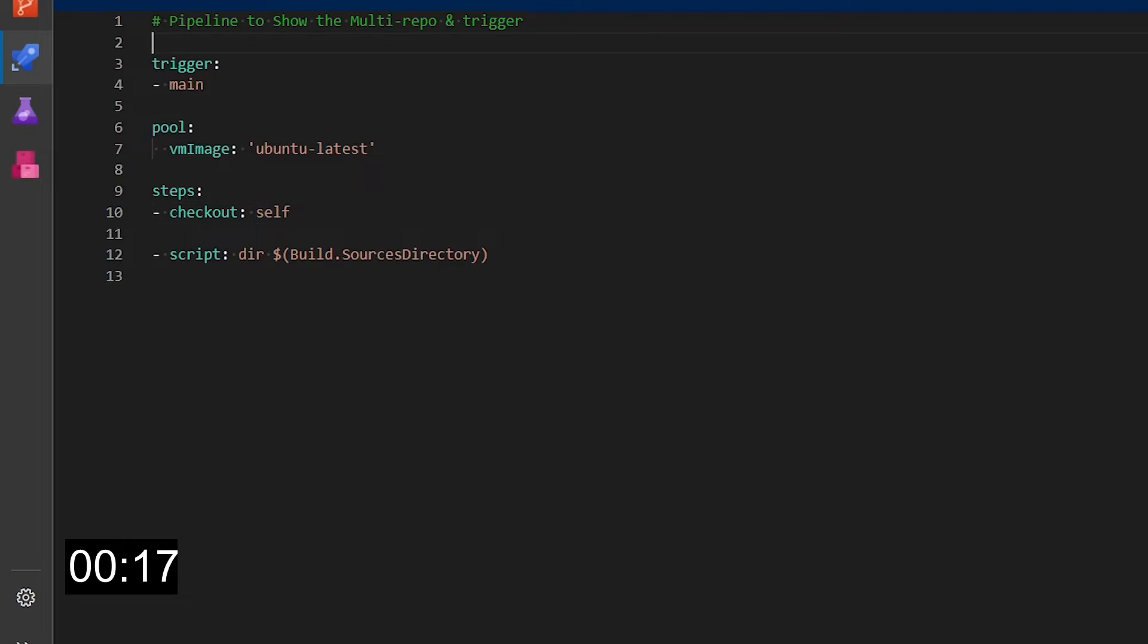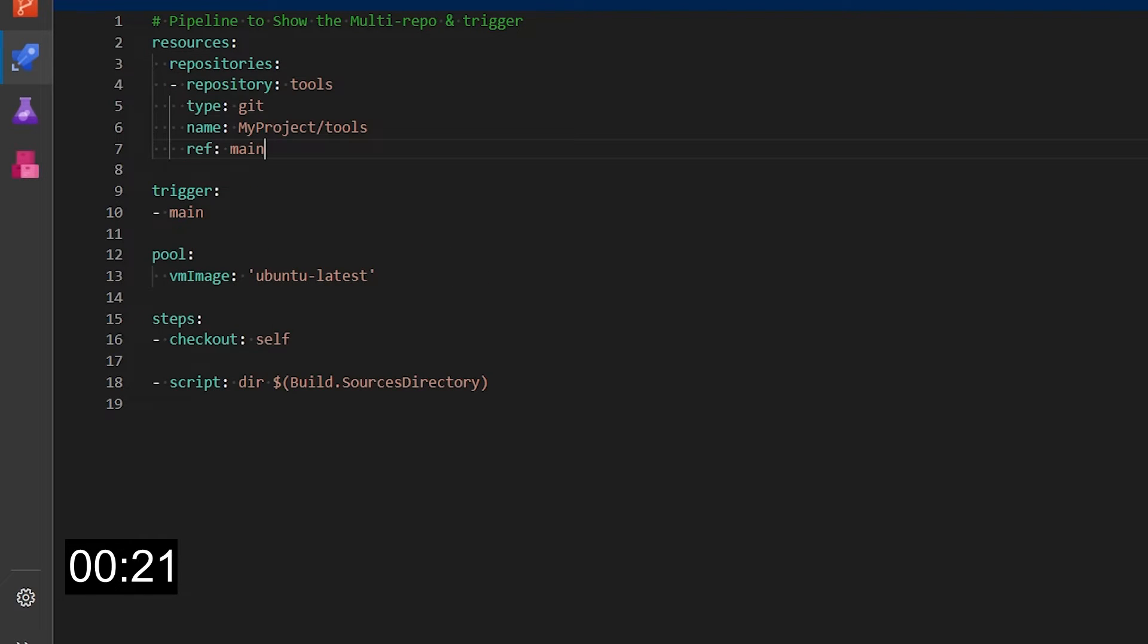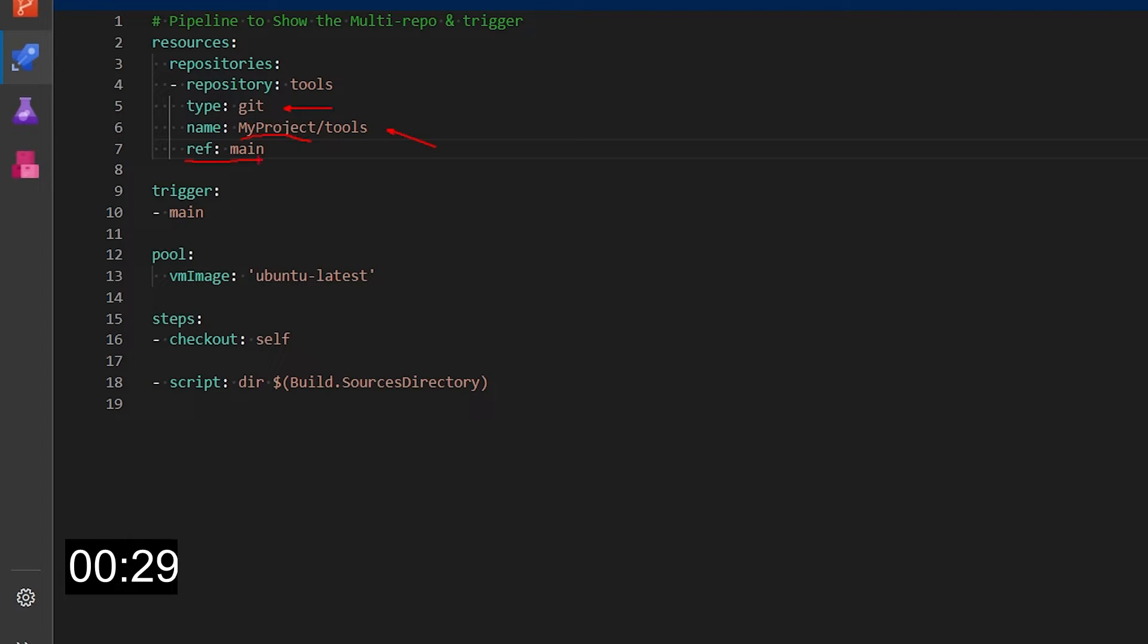We need to add a resources section. I'm adding a repository called tools in the Azure DevOps project my project in the same organization and I'm also telling to use the main branch of that repository.